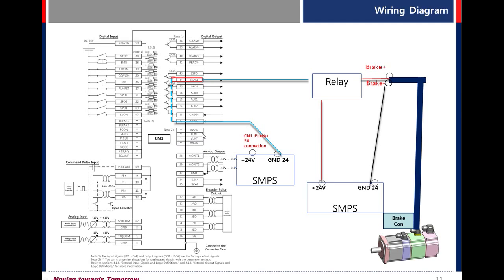In position. This signal is on when position is reached.